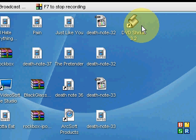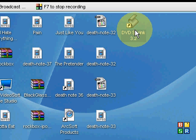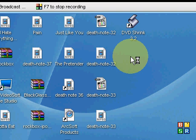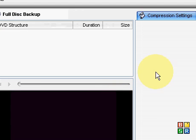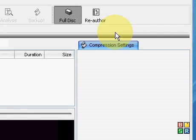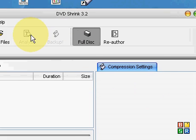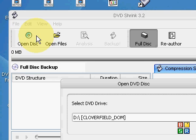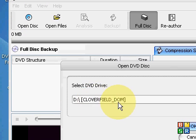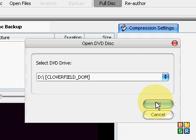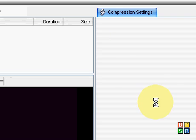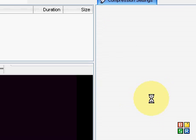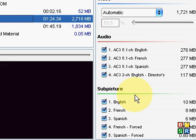All you gotta do is use a system called DVD Shrink, which I downloaded and installed right here. When you open it, it looks like this. All you have to do is say Open Disc - see, it says Cloverfield - you say Okay and it loads all the special features and the main movie.